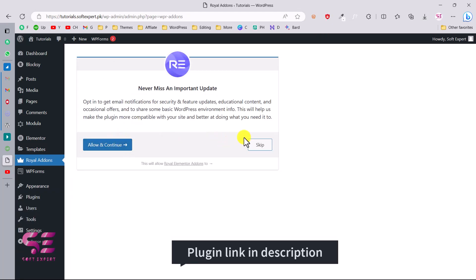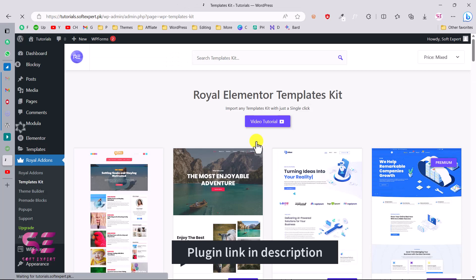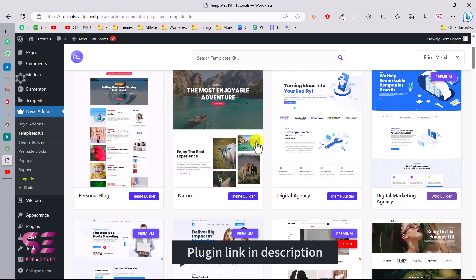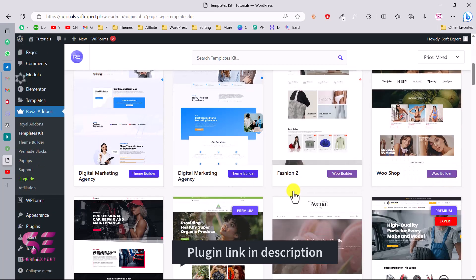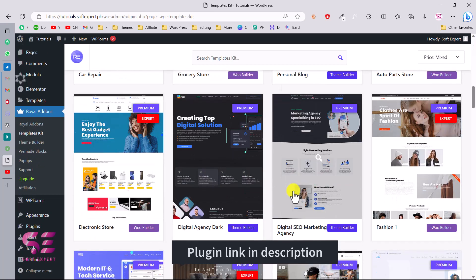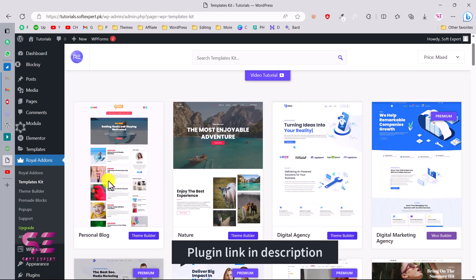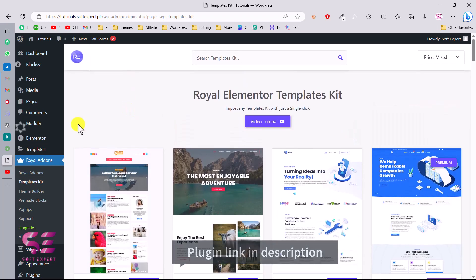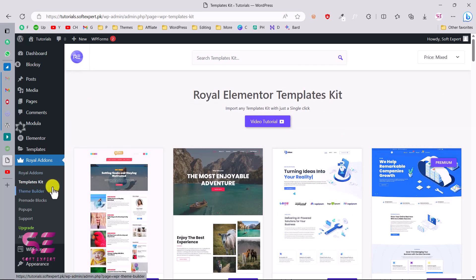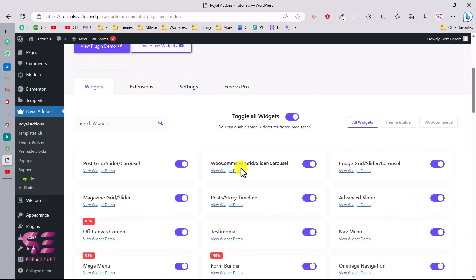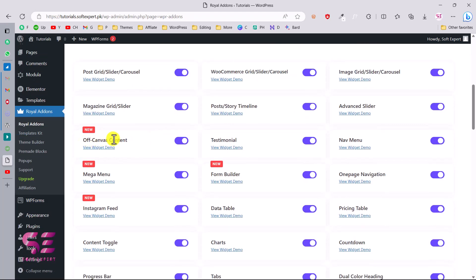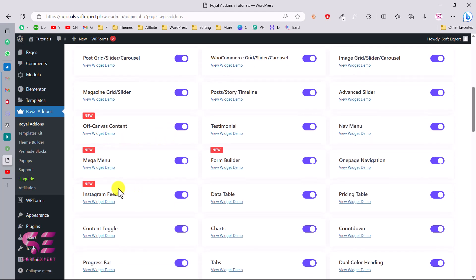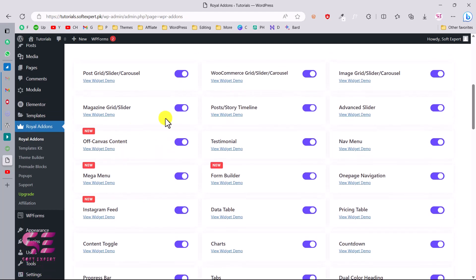You can unlock this or skip it. You will see a number of templates that you can import to your website, like personal, book, nature, digital agency — these are some websites available in this plugin. We already have a website, so let's focus on the off-canvas menu. We'll go to Royal Add-ons and you'll see all the widgets available, including 'Off-canvas Content'. Make sure to enable this.